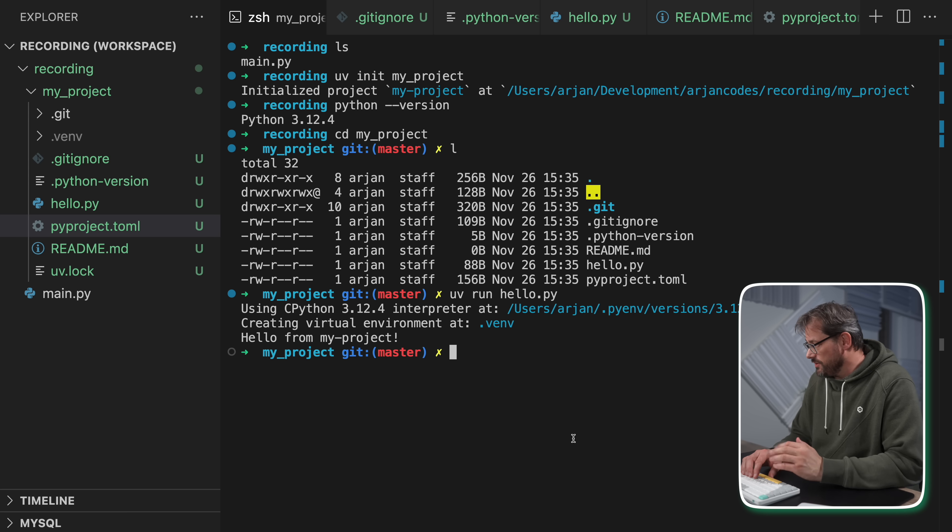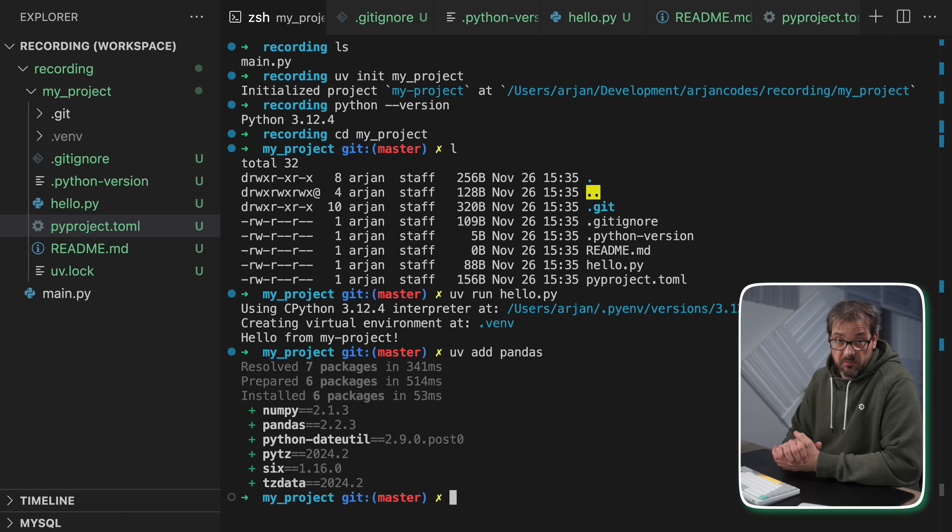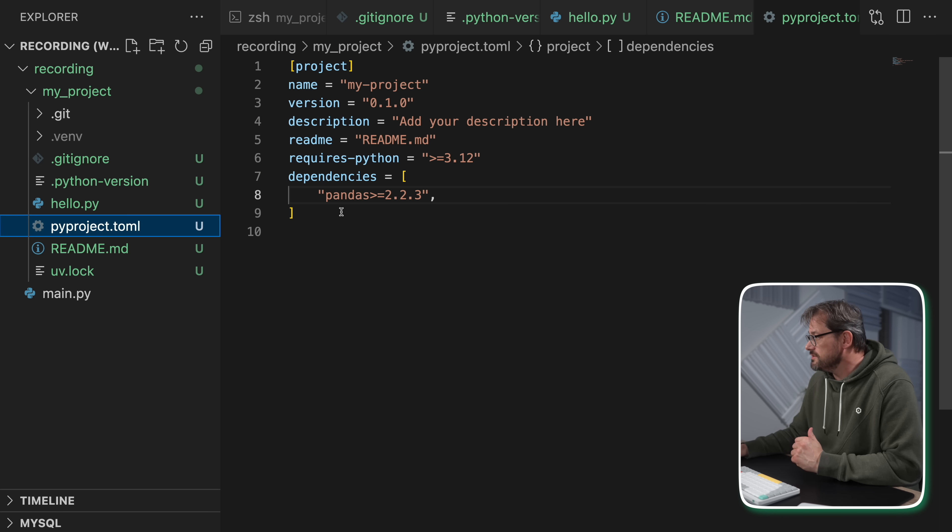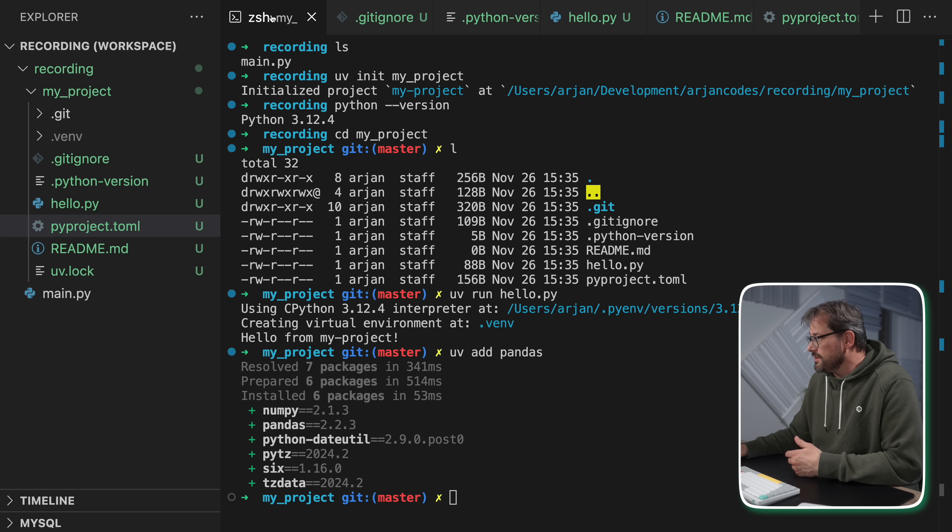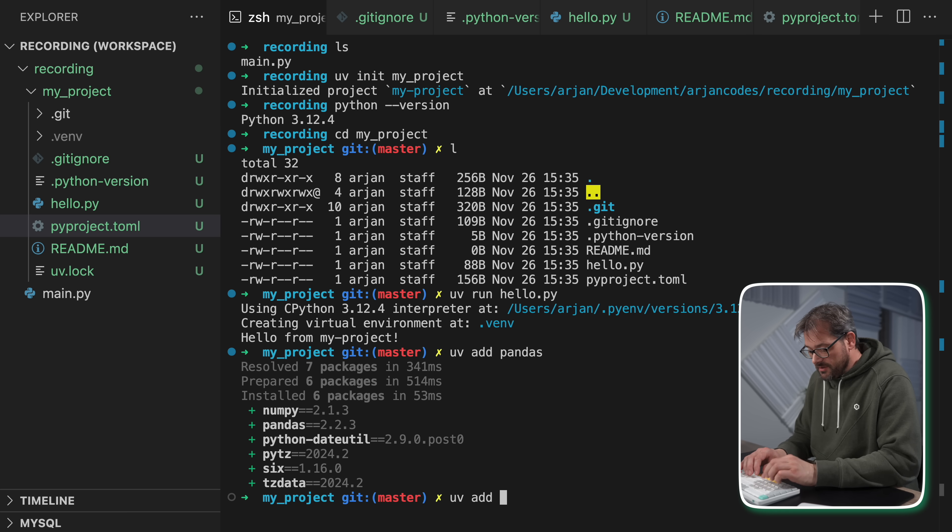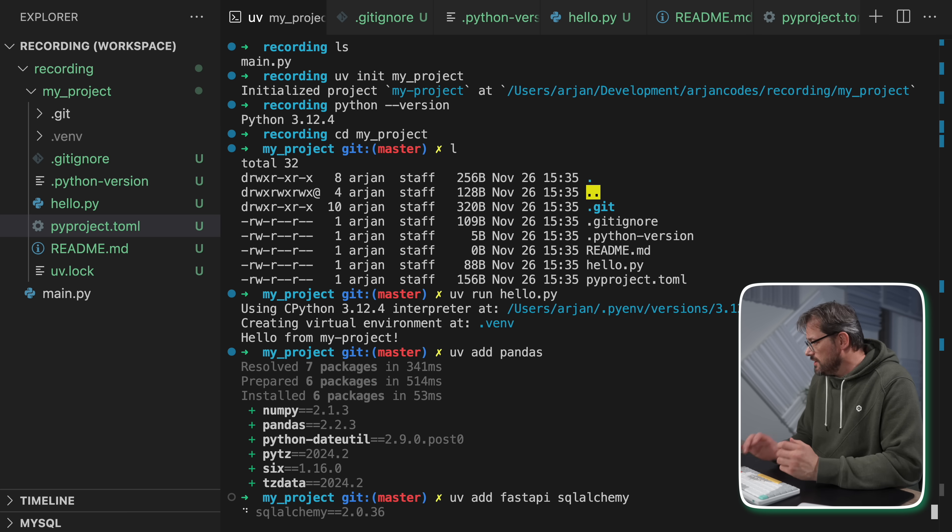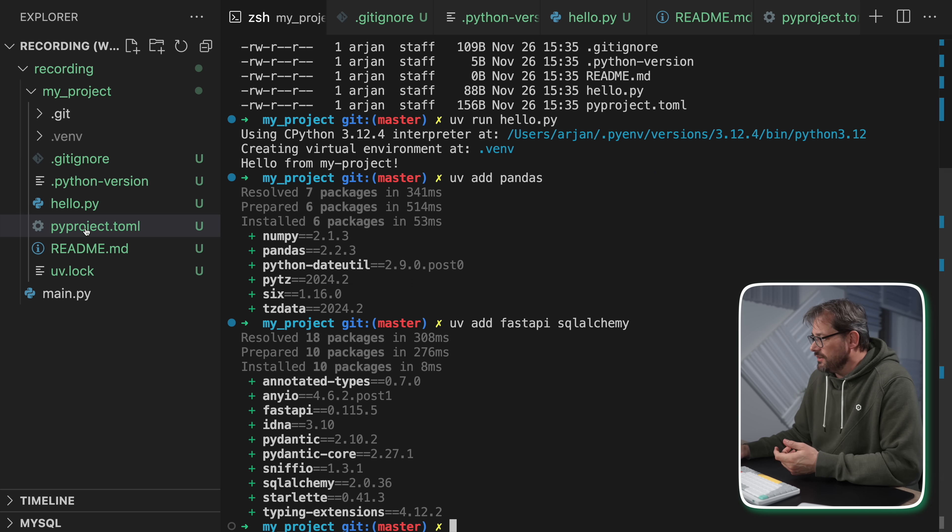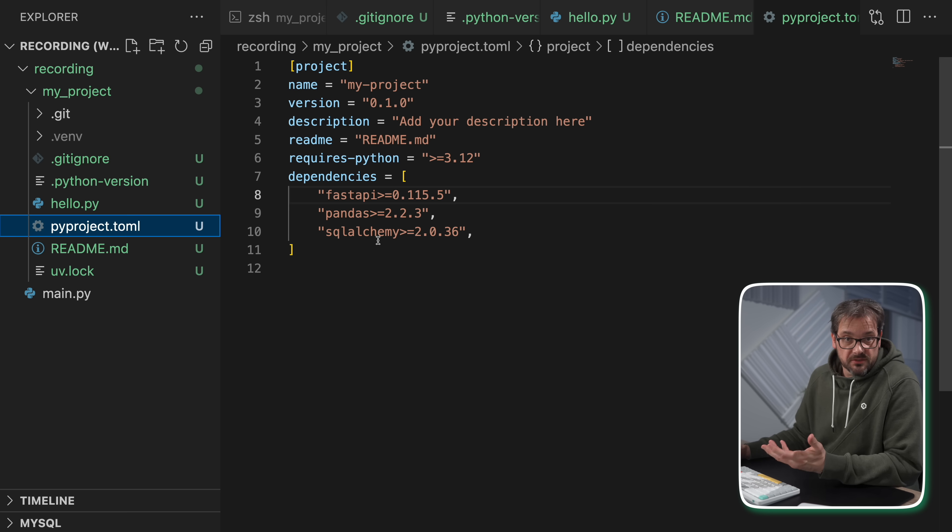Now that we have this project set up, it's actually also really easy to add dependencies. So for example, let's say I want to add pandas. I can simply write uv add pandas. And this is going to add the pandas package to my project. And it will also automatically update the pyproject file to contain that actual dependency. And if you want to install multiple dependencies, it's also really easy. So let's say I want to add FastAPI as well as SQLAlchemy. So then I simply write both of those things here. And then if I go back to my pyproject file, well, they're both there. So this is all really neat.